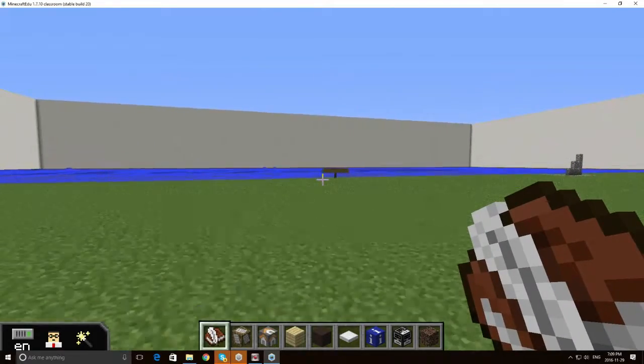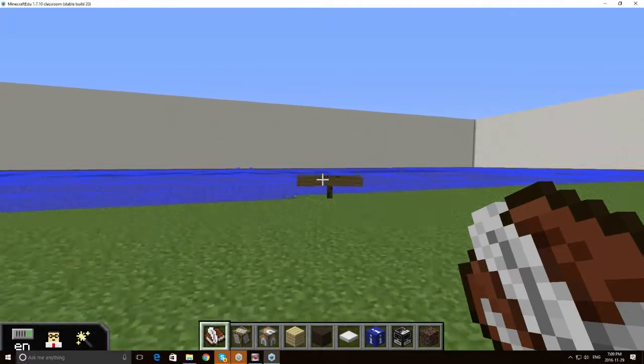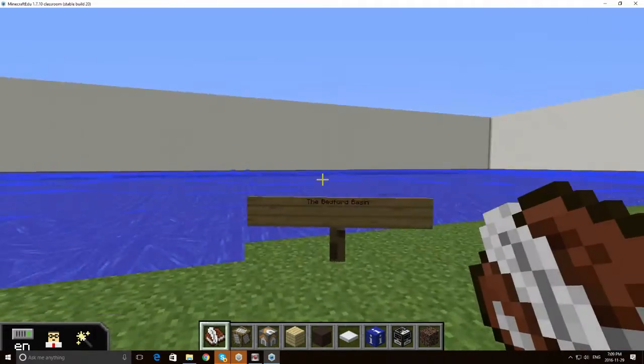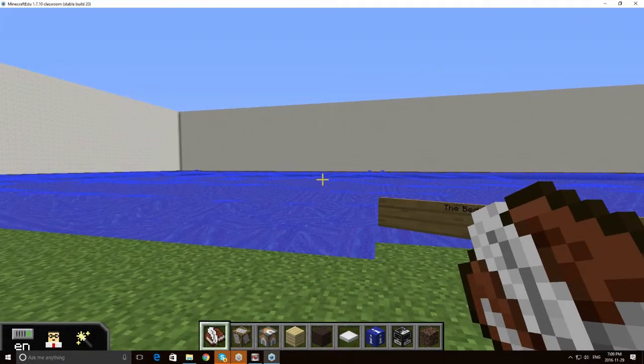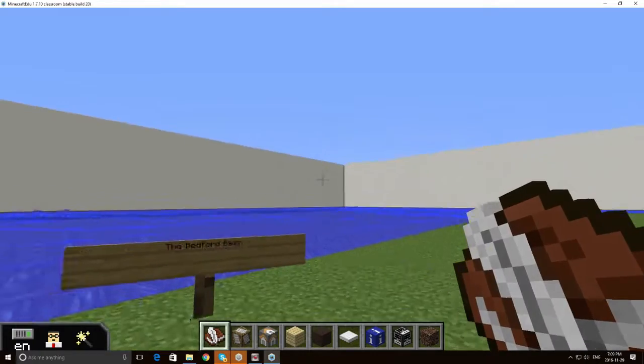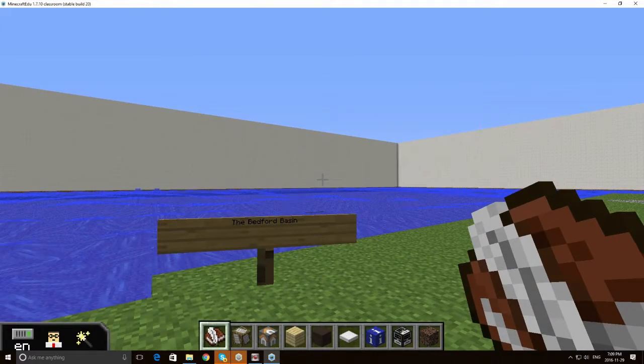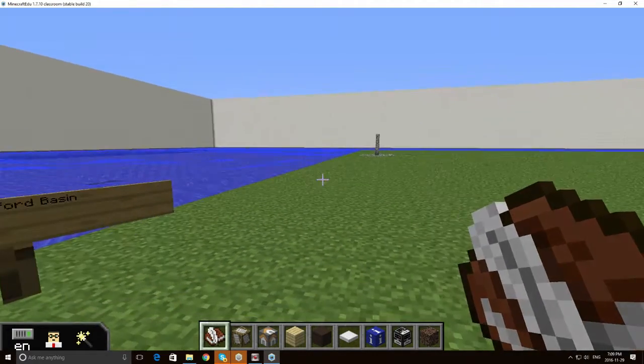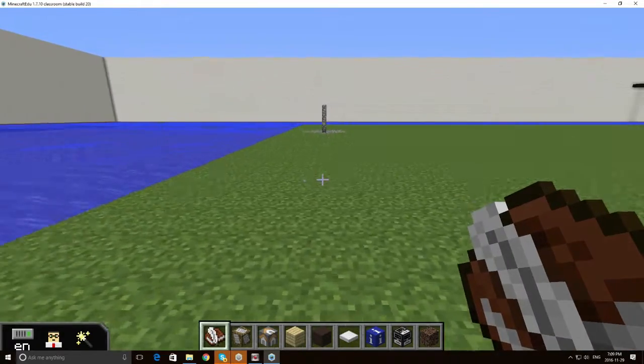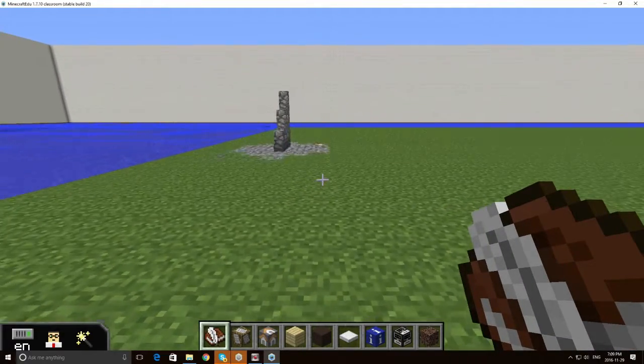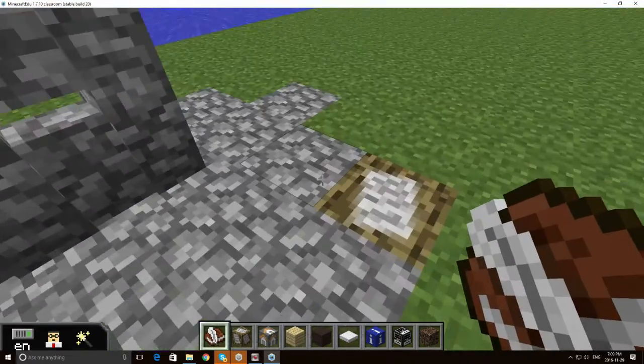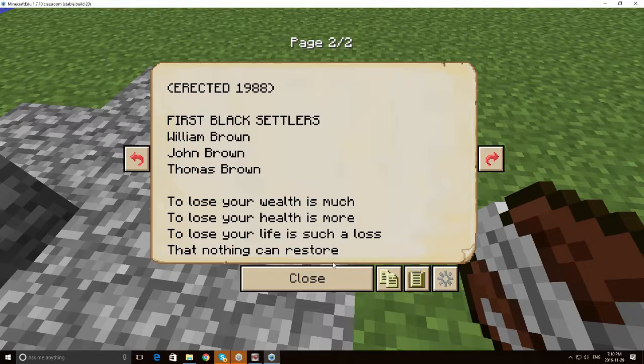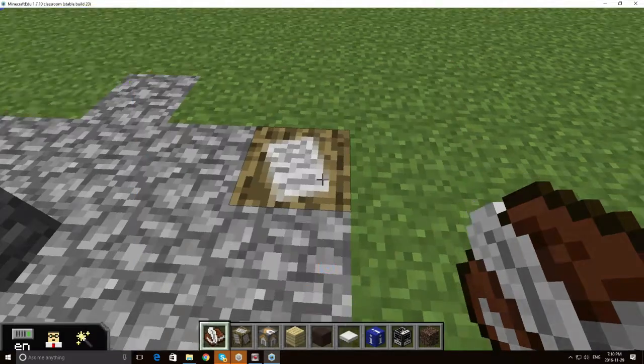We also have the Bedford Basin here. And you'll note too that quickly or obviously I built this reasonably quickly. This is in one night and obviously there are not these large walls around what is now Africville. But I used that just to delineate a border so I wouldn't have to worry about populating the entire area. We also have a replica of the sundial that is in Africville and a copy of the inscription that's actually on that sundial.